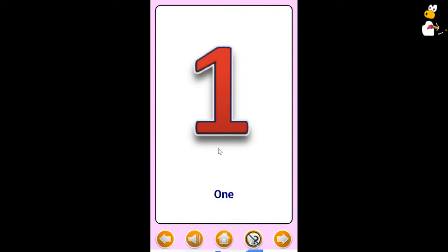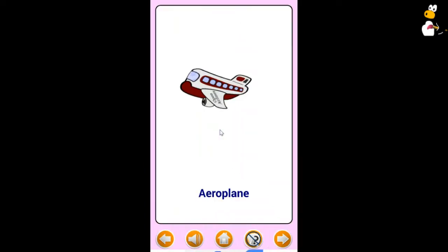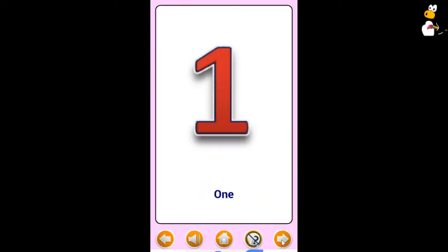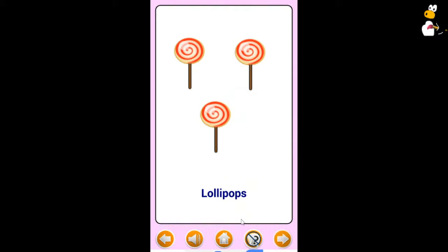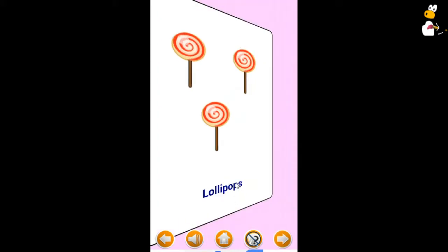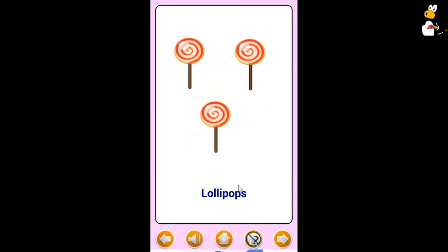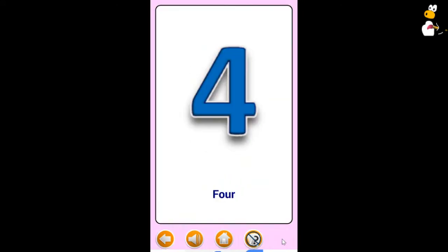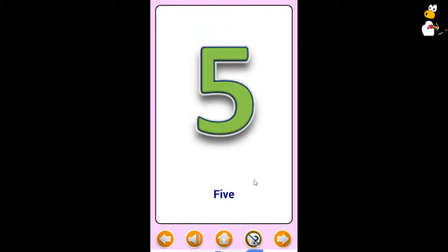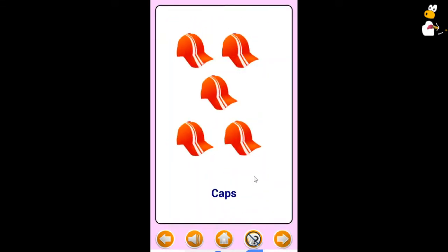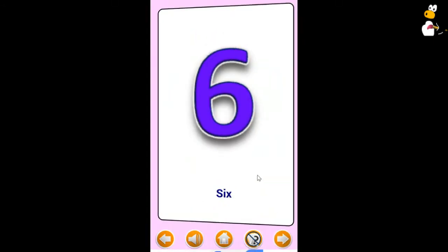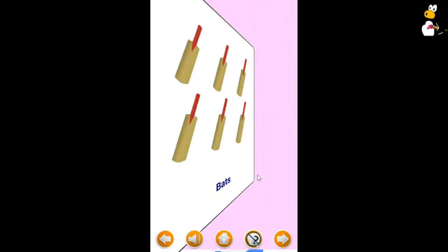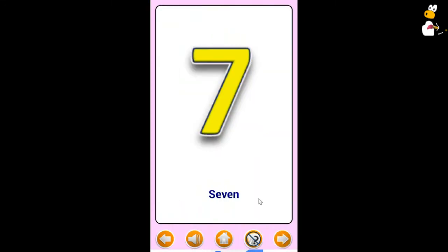One Airplane. Two Apple. Three Lollipop. Four Doll. Five Cap. Six Bat. Seven Car.